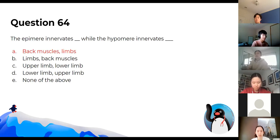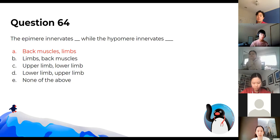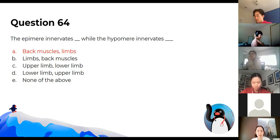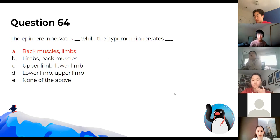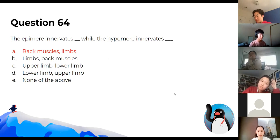The epimere innervates the back muscles — so all back muscles are epimere. All the limbs and the front of the body come from the hypomere.